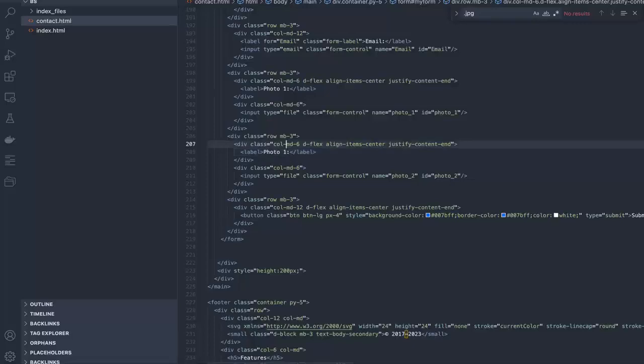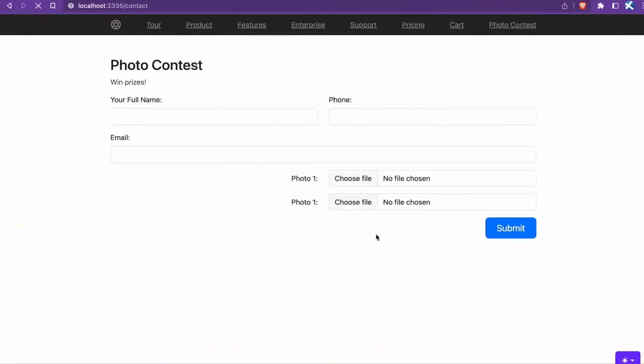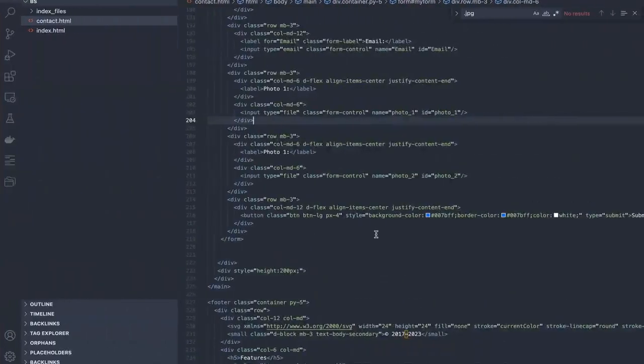Today, I'll show you a photo contest form for our new website. This form includes fields for entering your name, email, and uploading photos.